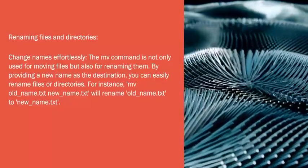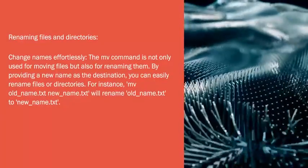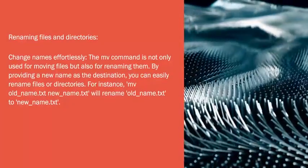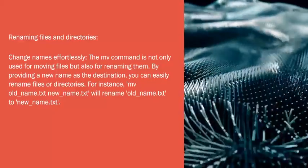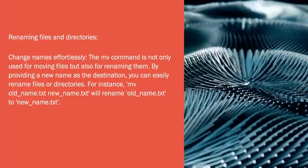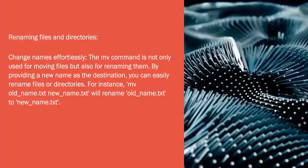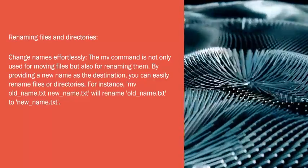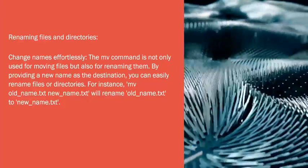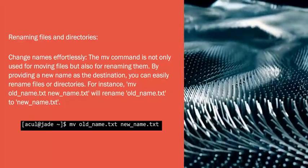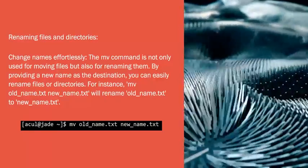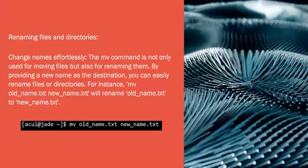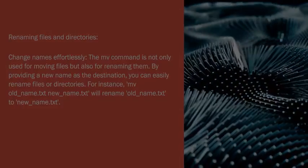Renaming Files and Directories: Change Names Effortlessly. The mv command is not only used for moving files but also for renaming them. By providing a new name as the destination, you can easily rename files or directories. For instance, 'mv old_name.txt new_name.txt' will rename old_name.txt to new_name.txt.